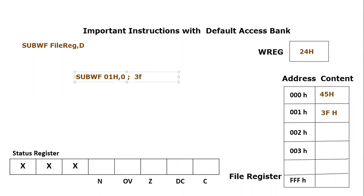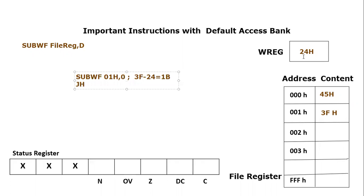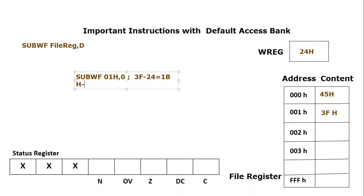Because 01H hex content is 3F minus working register. Working register content is 24 hex. So the subtraction would become F minus 4 would become B, and 3 minus 2 would become 1. So result would be 1B hex, and it will go to the working register because destination is 0.